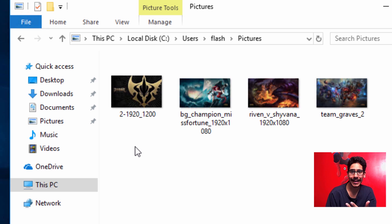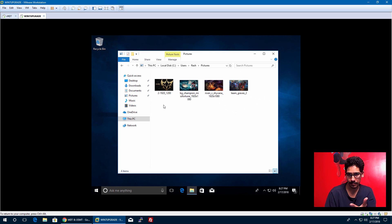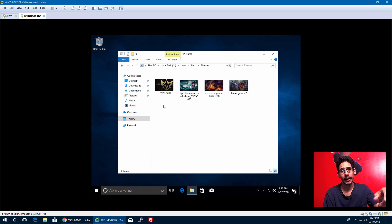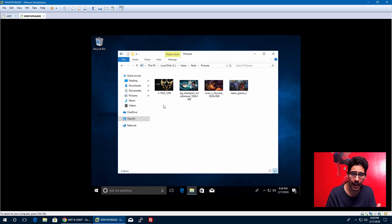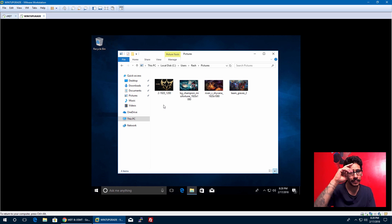Hopefully you guys enjoyed this video. I'll provide the link to the UserExit VBScript, a copy of my custom settings.ini file, and the Google Doc. Leave comments below, don't forget to hit the Like button, and I'll catch you guys on the next one. Peace out.